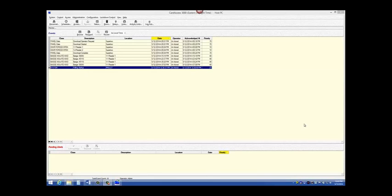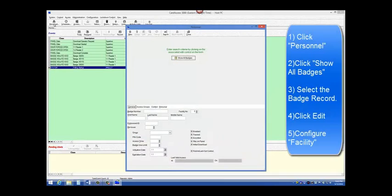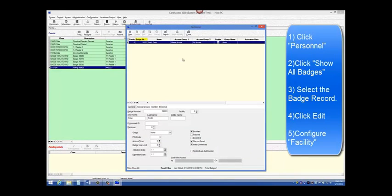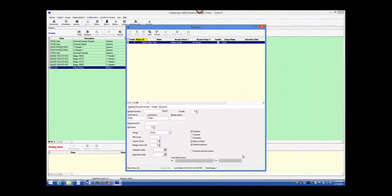The second screen that we must program is the Personnel screen. To open Personnel, click Personnel. Click Show All Badges. Select the badge record, and click Edit. In our case, there was only one badge record. So we will click Edit on the one record.